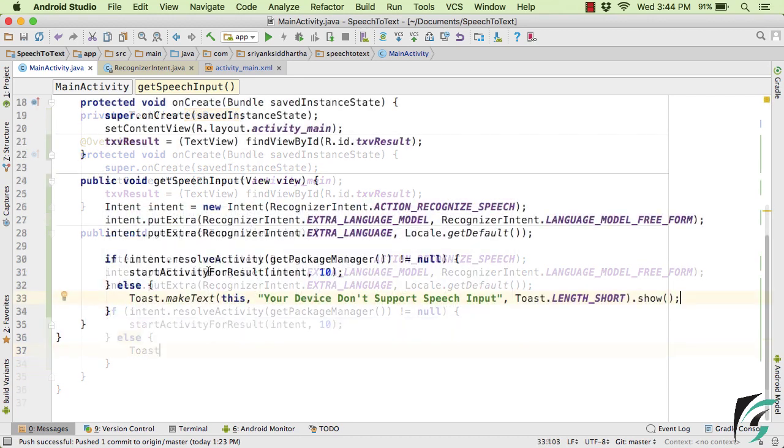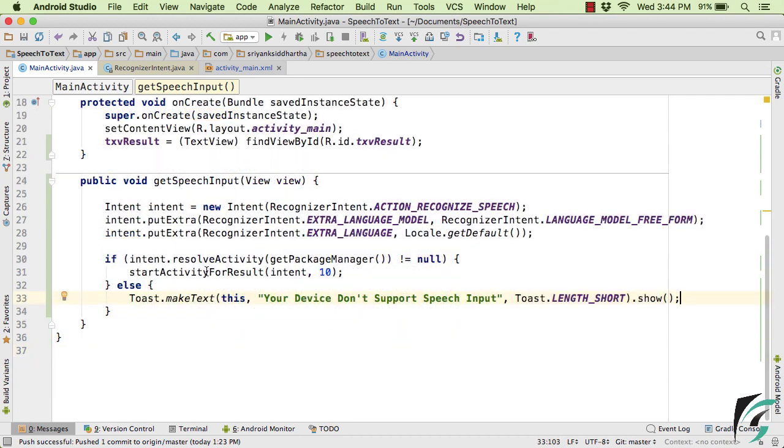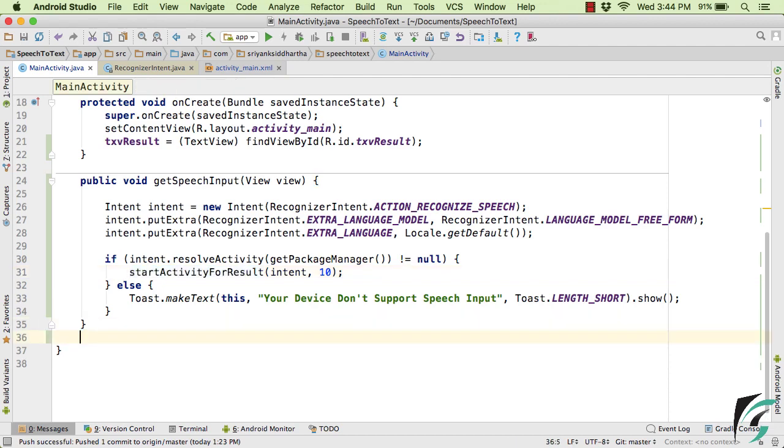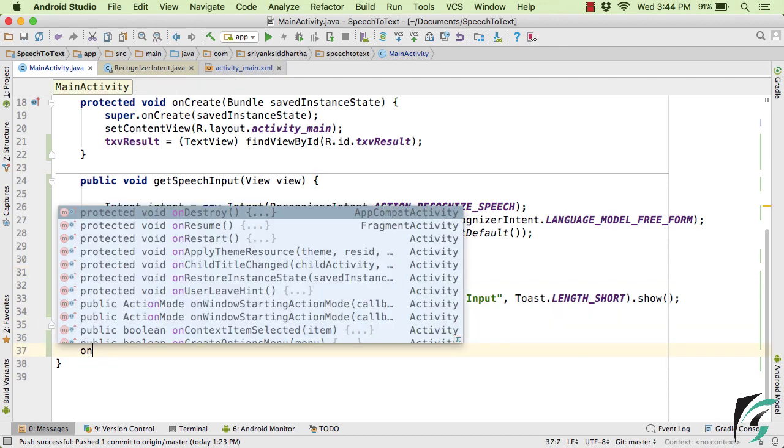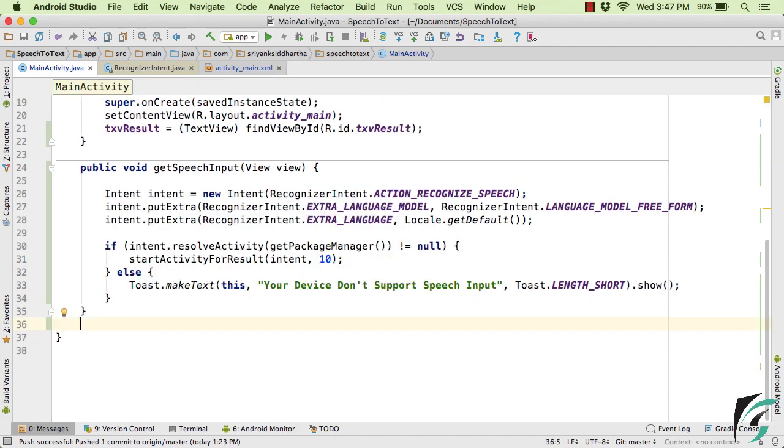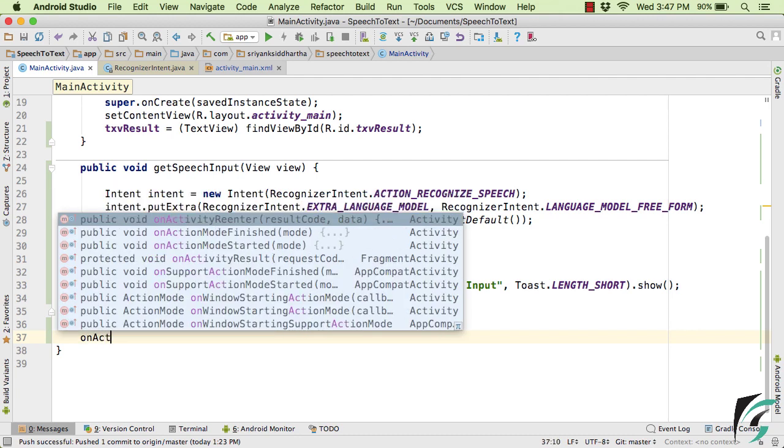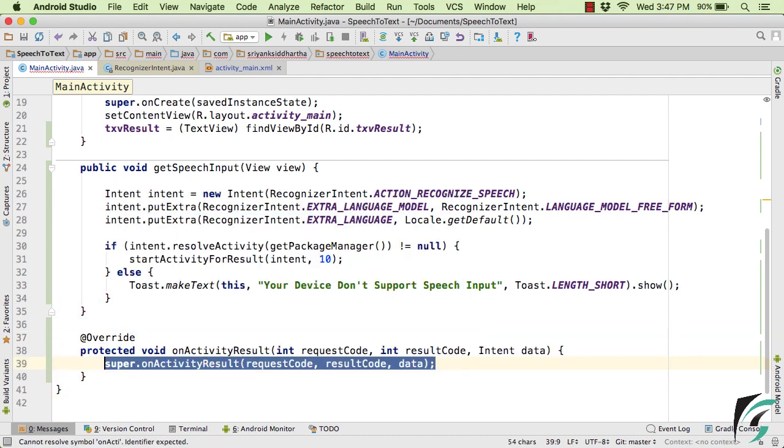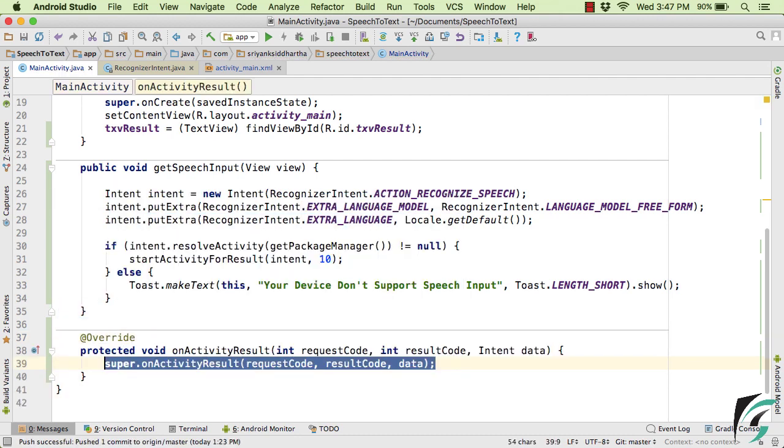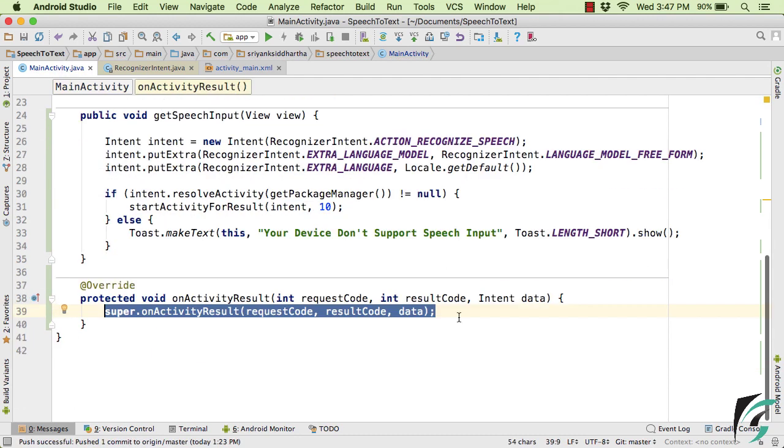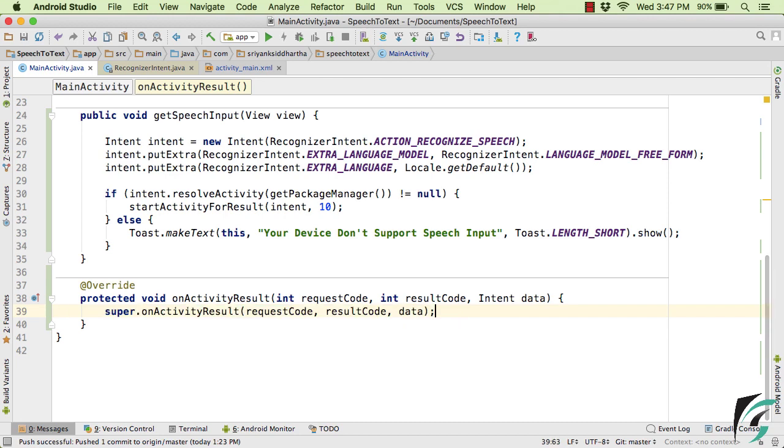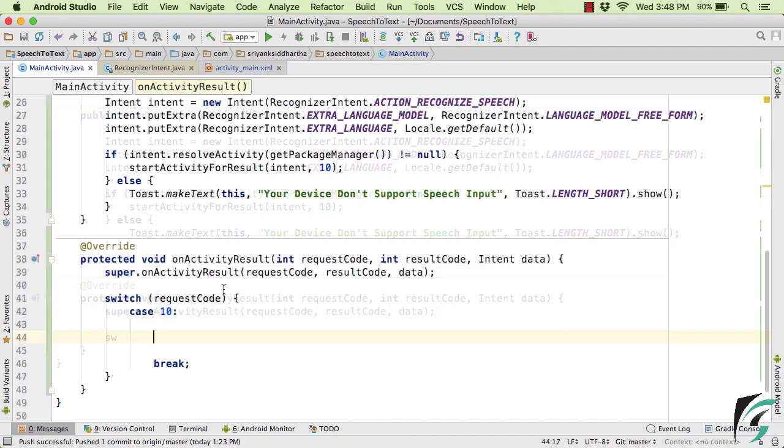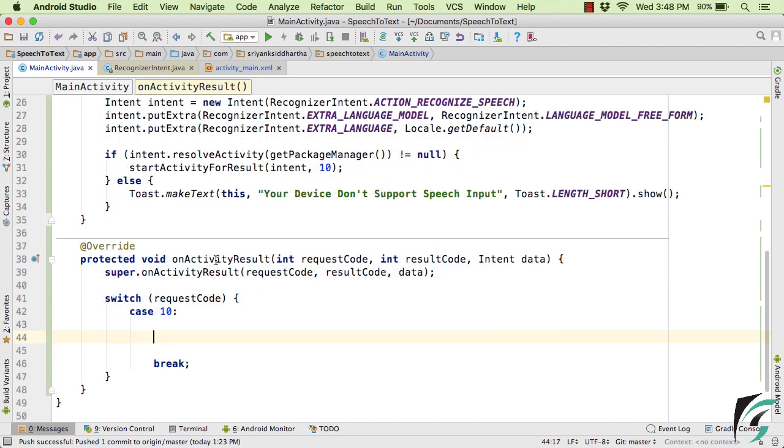And after we have started the activity to get the desired result, we will get the callback inside onActivityResult method. So let us override the method of onActivityResult. And now inside this method, what we can do, let us write our switch case statement.